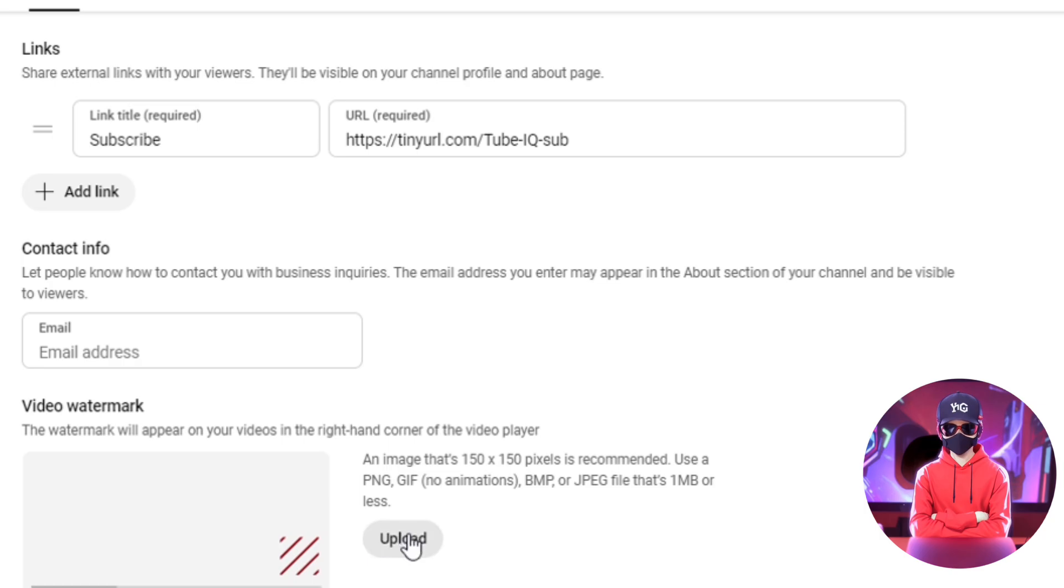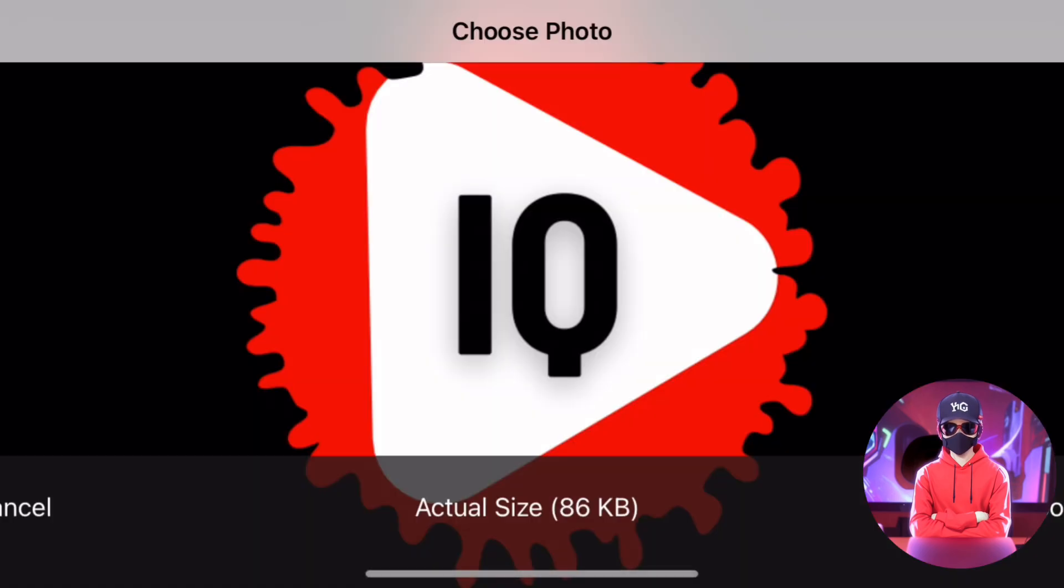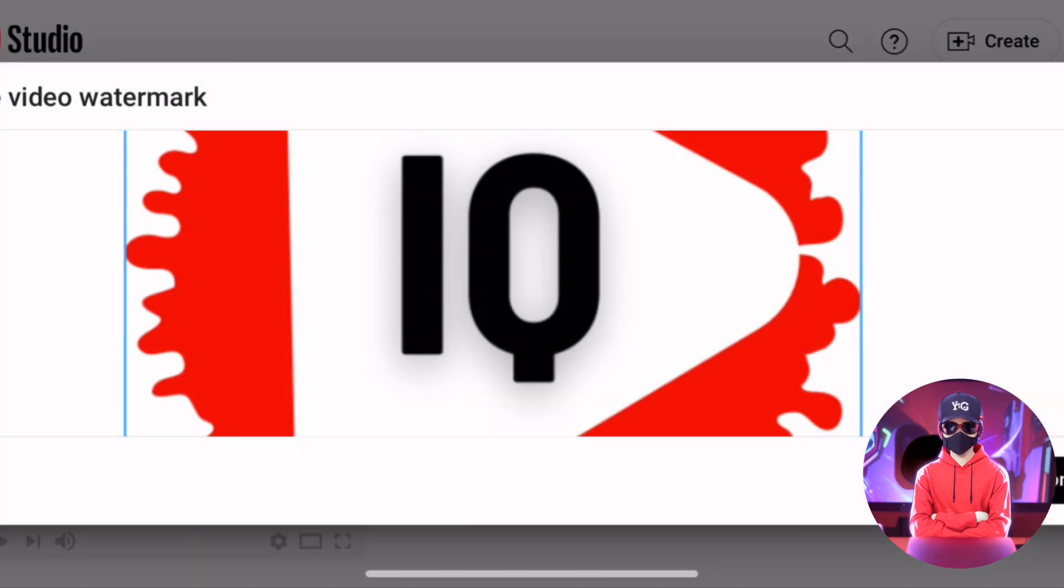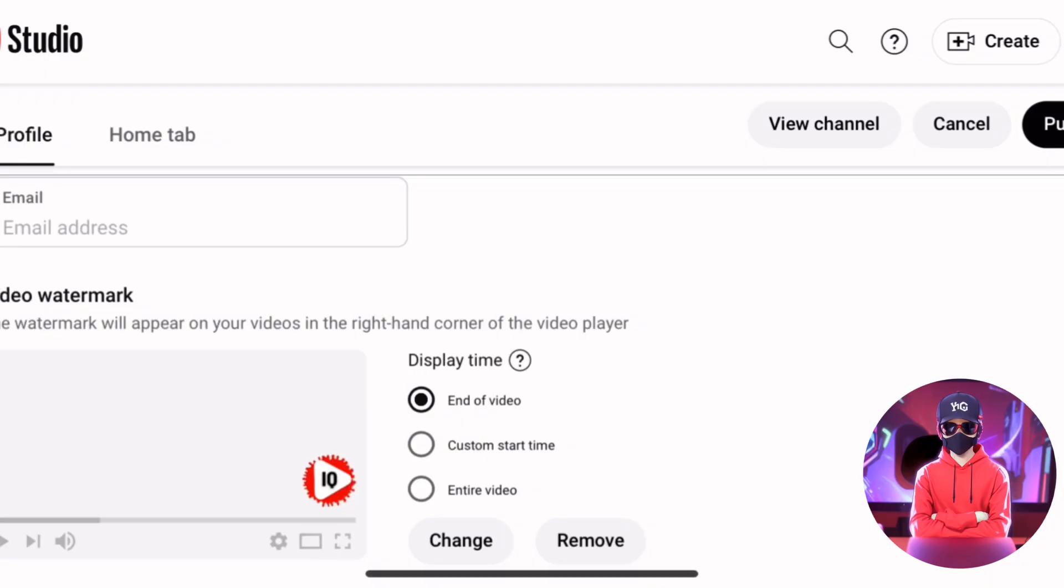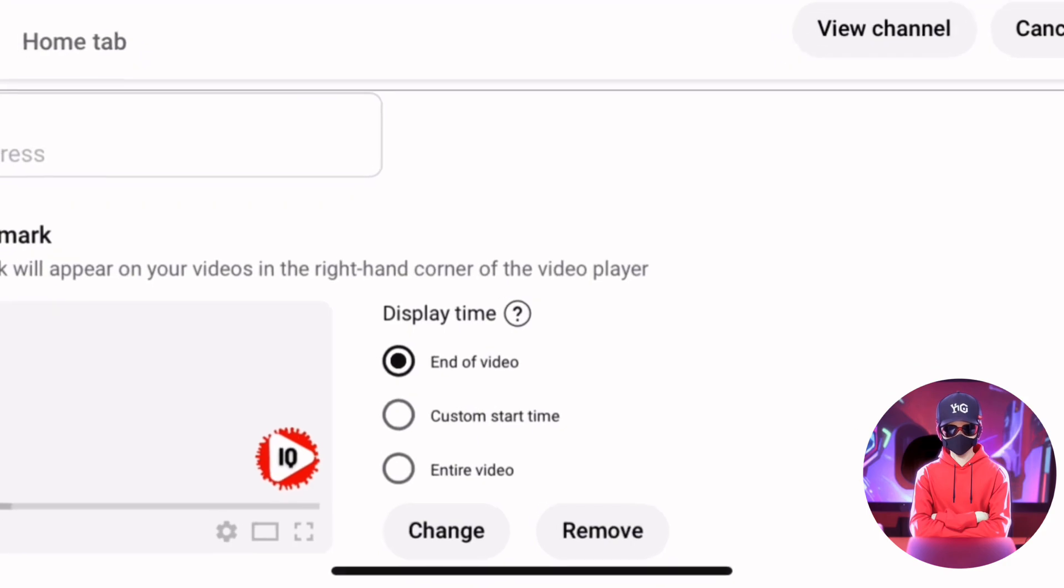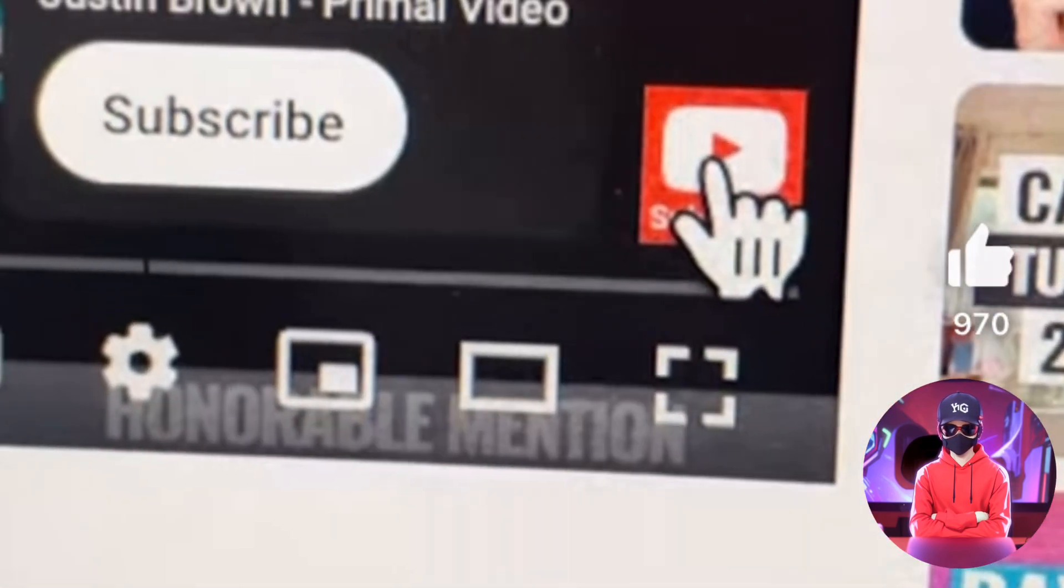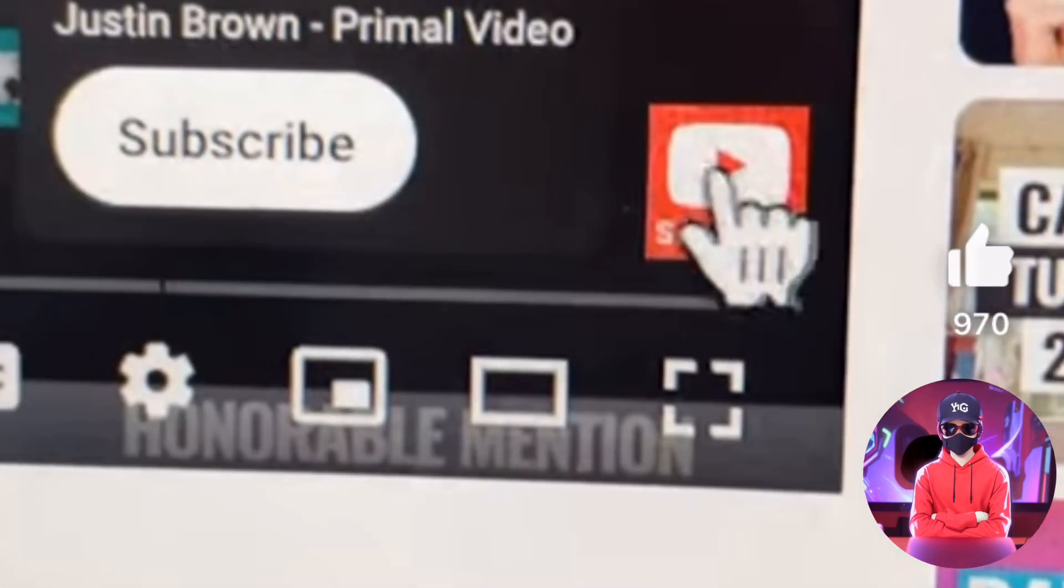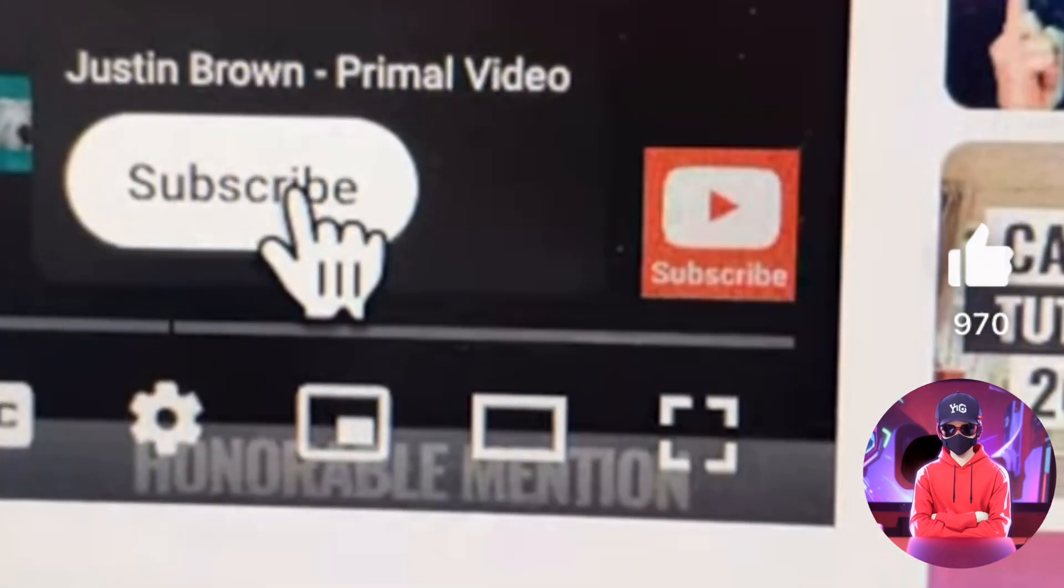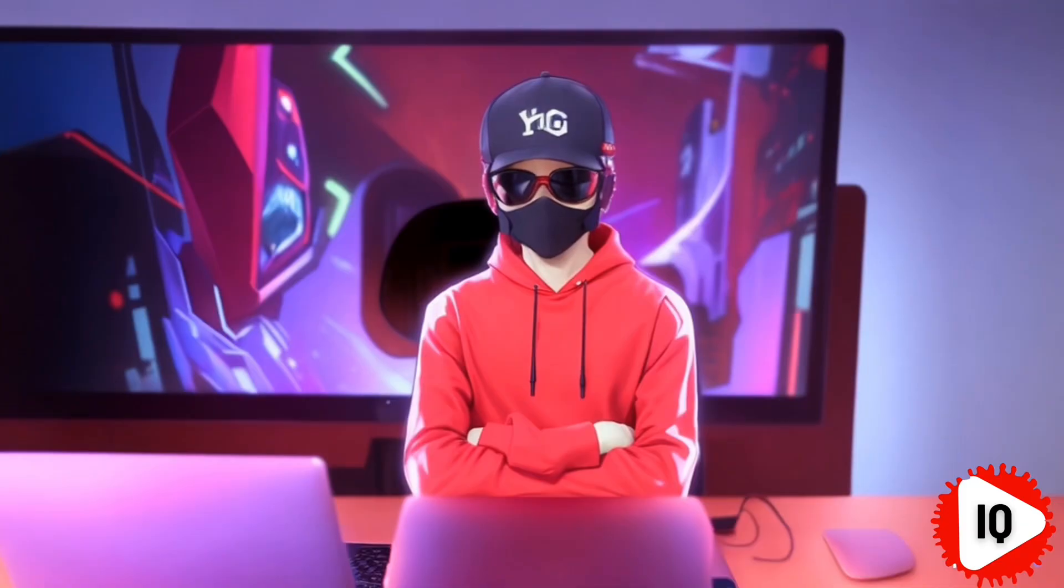The second is to add a video watermark to your videos. Make sure to upload a clear image for your watermark and choose when it shows on your videos or if it's throughout your entire video. When viewers press this watermark, even accidentally, they are prompted to subscribe, and if they're already enjoying your content, congratulations.